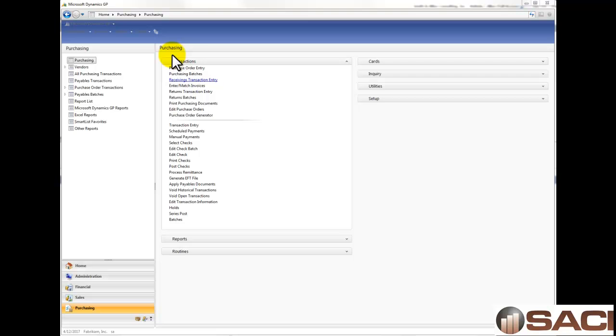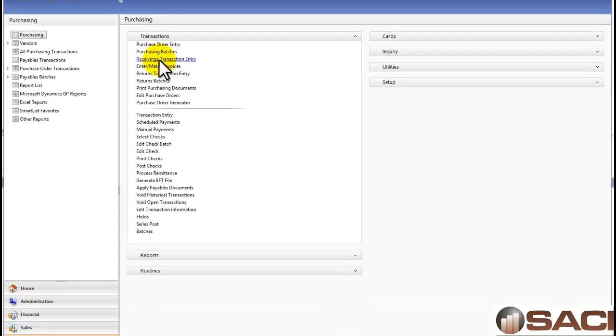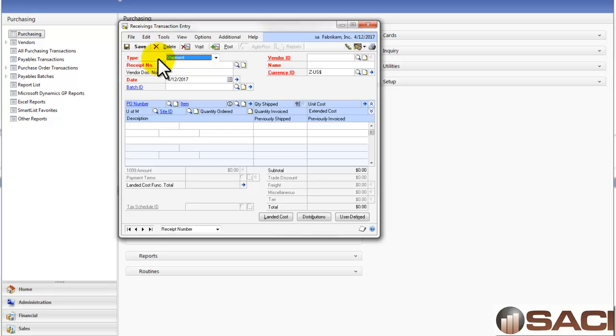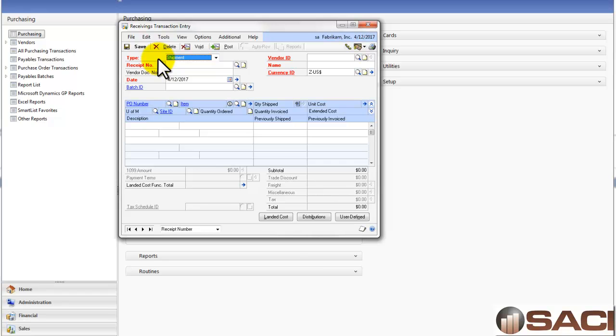In the Purchasing Series under Transactions, let's go to Receiving Transaction Entry. The assumption I'm making here is that you already have your purchase orders in the system. Think about physically receiving the goods and physically receiving the invoice. Frequently, these will go to two separate people. The person who ordered the goods will receive them, and the person in Accounts Payable will receive the invoice. By having this capability being two separate processes, it gives you some checks and balances to make sure that the physical goods were received and that the invoice has been received as well.